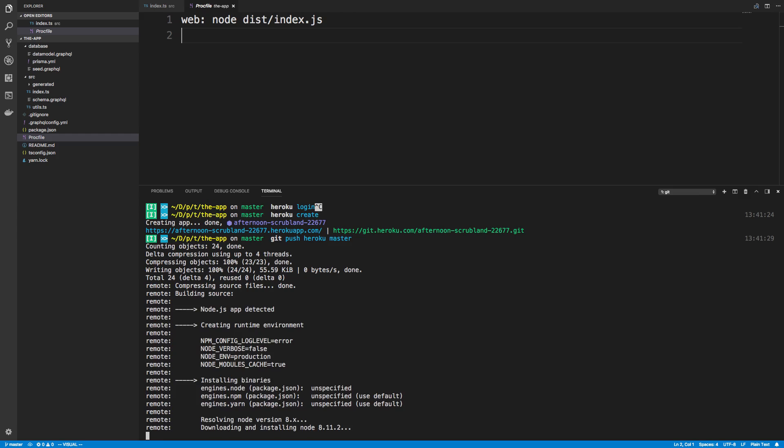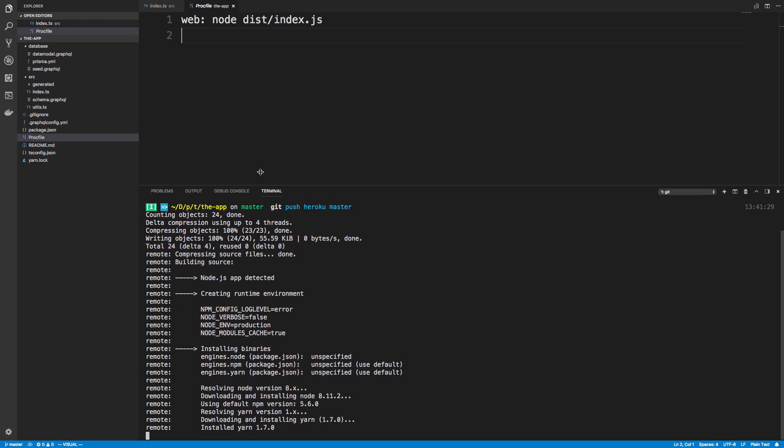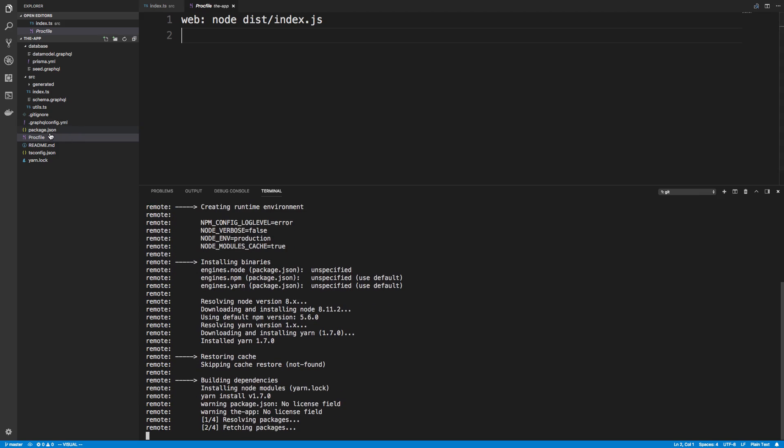You can see it all happening right here. It looks at the Procfile and sees that we have package.json. It knows we have a node application, so it installs all the dependencies. We can see that right here - it's doing a yarn install.